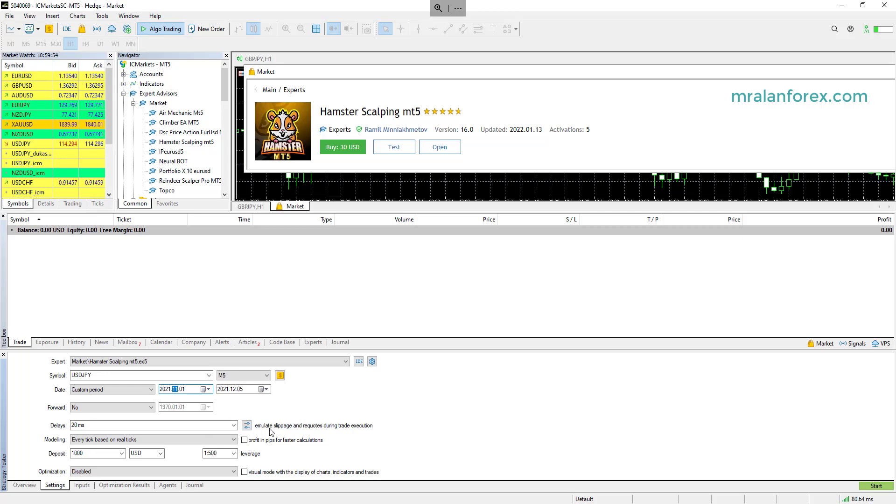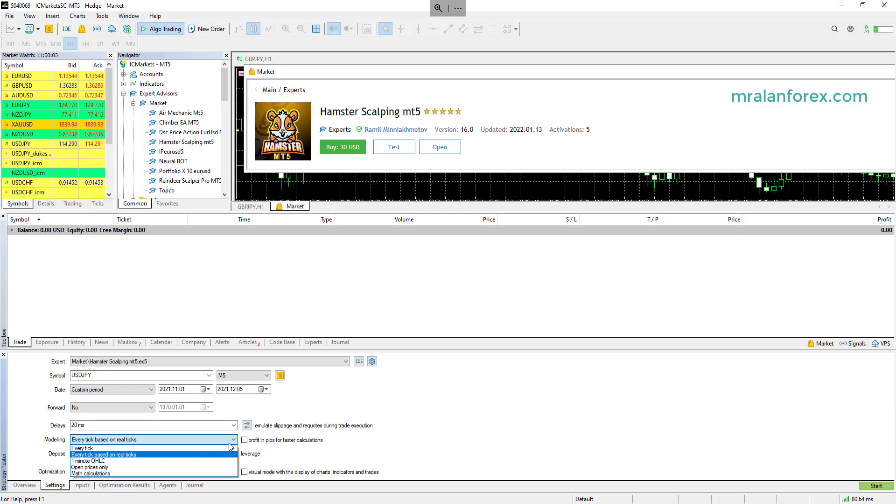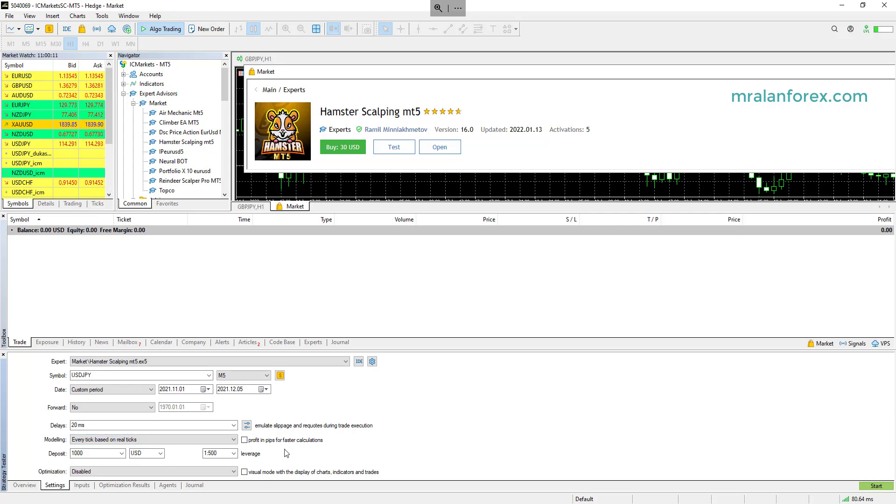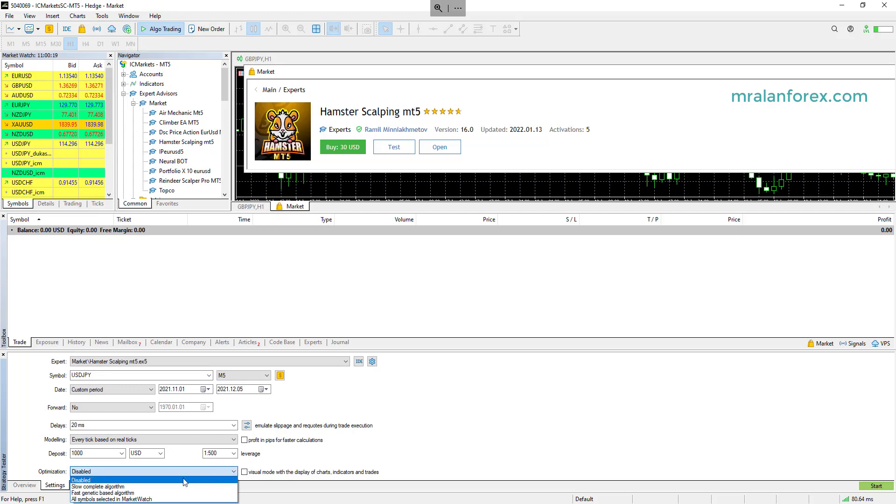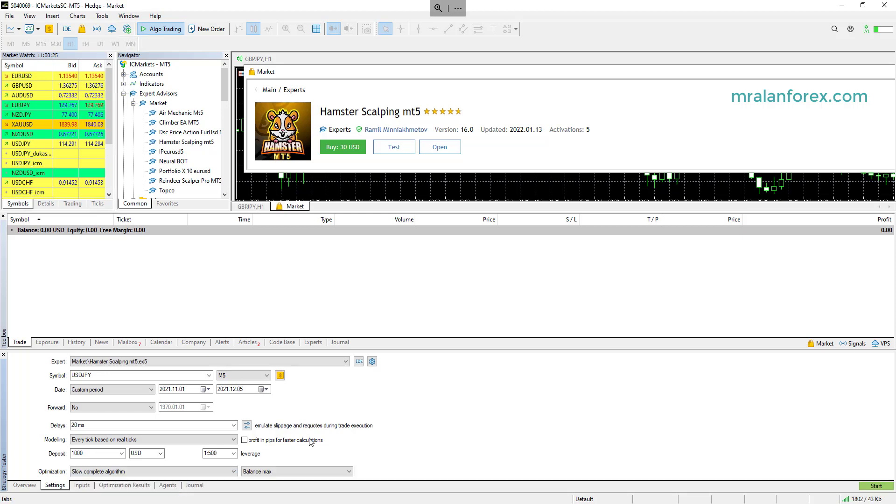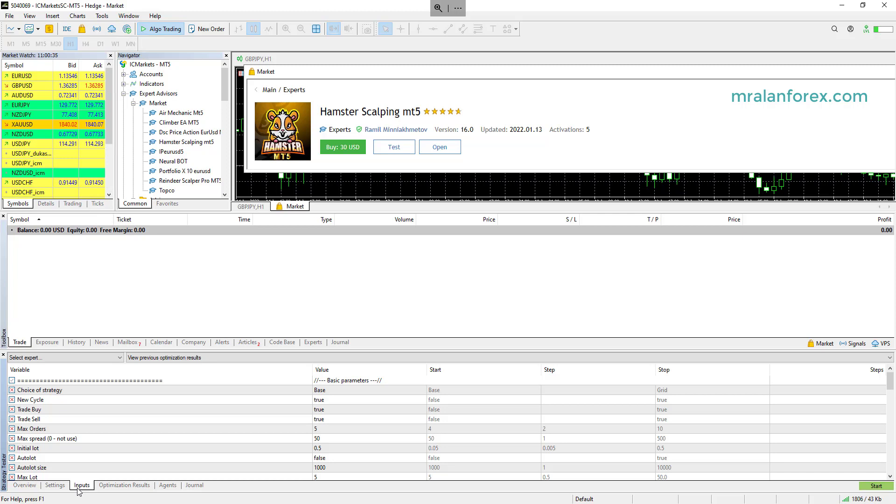And then you can select your delay. So this will be your broker speed. I tend to use VPS, so it's a lot quicker. Modeling is how accurate I try and get it as accurate as possible. So I would use every tick based on real ticks, and then adjust the other settings. So deposit, how much is your simulated deposit? What's the leverage you're using on your broker? And if you click on the optimization, you've got all sorts of options here, which I always select the slow complete algorithm. It's slow, but I want to get accuracy over everything else.